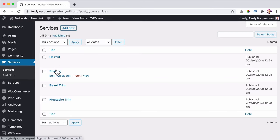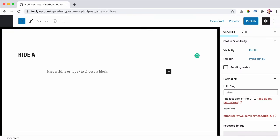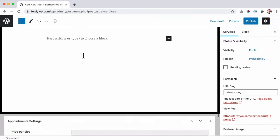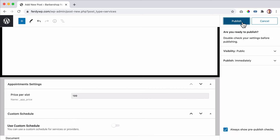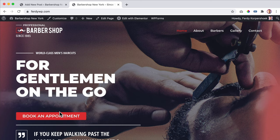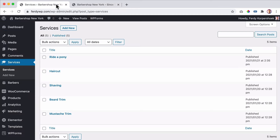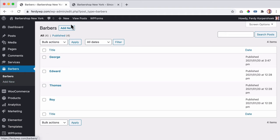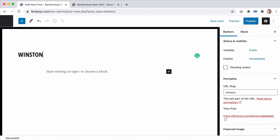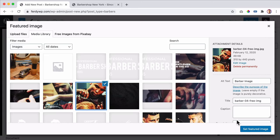At services I will add four services for my barbershop, but it can be anything. If I add a new one, I can say 'write a pony', scroll down, give the price $1.99, publish it. I go to the appointments and I have a new service. The same thing goes for barbers.